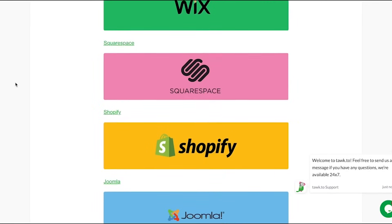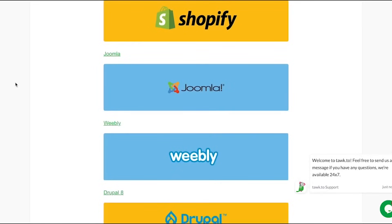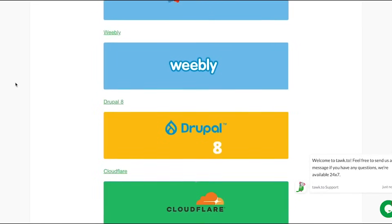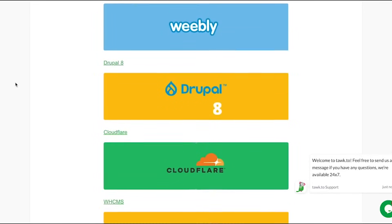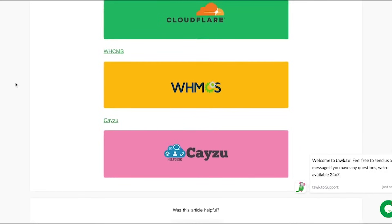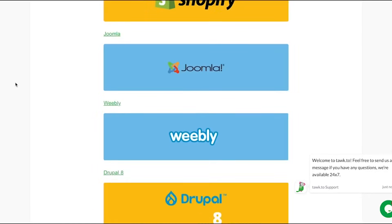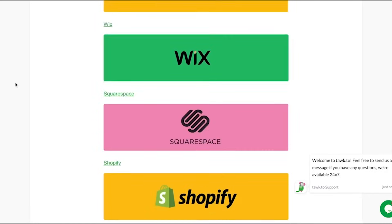If your website has been built with a content management system, you may be able to add the widget with a plugin available in their app store or library. We have a full list of available plugins in our Help Center.